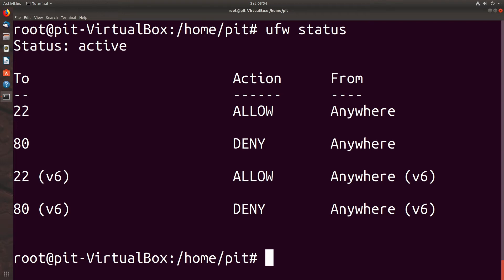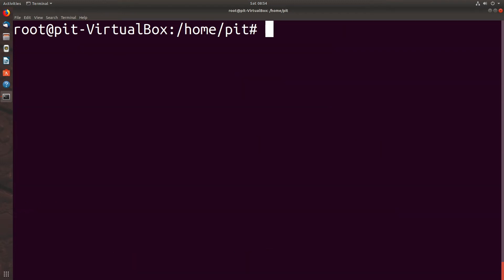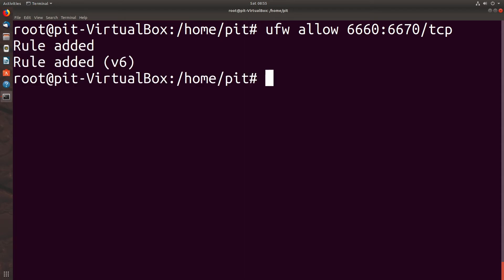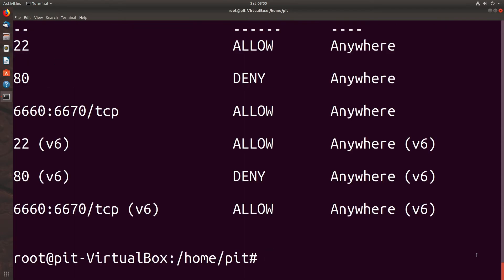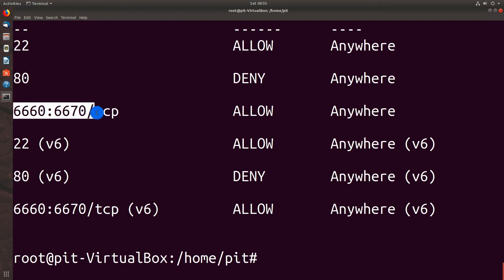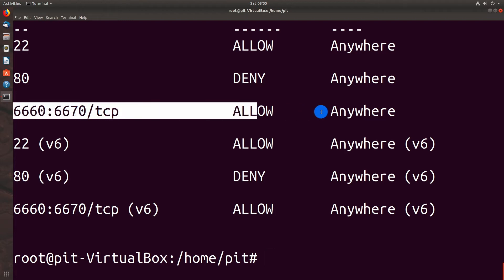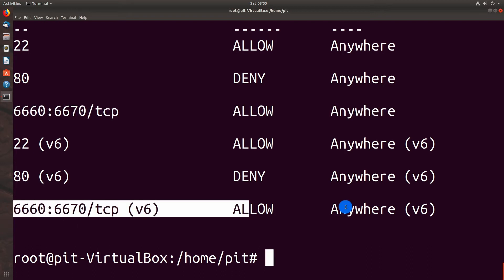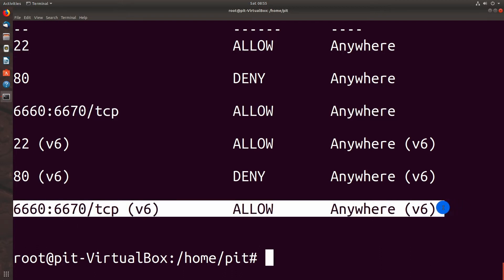How about if we want to deny a port range. Some services like FTP and IRC use port ranges. Some games do the same thing. So just as an example we're going to say UFW allow 6660 colon 6670 slash TCP. So as we can see the 6660 to 6670 TCP was in fact added for both IP version 4 and IP version 6.